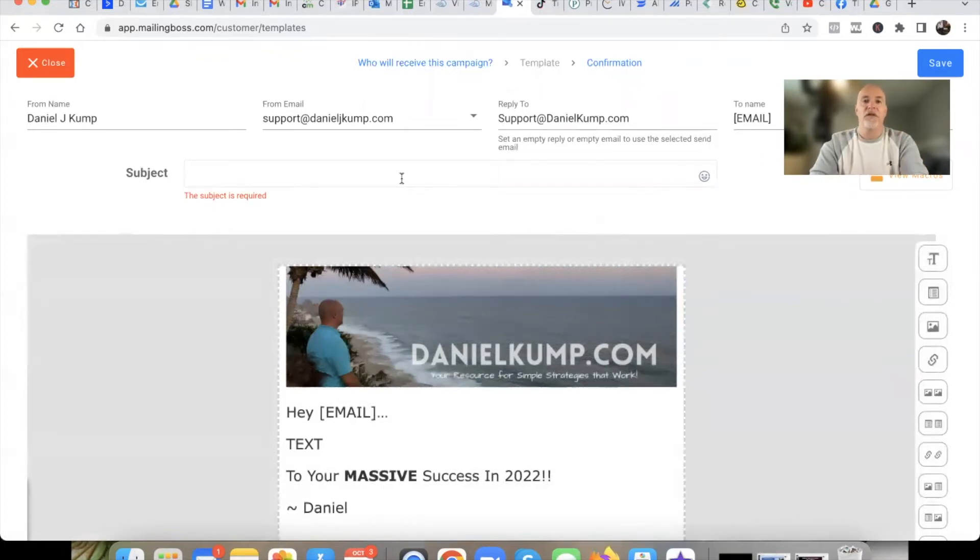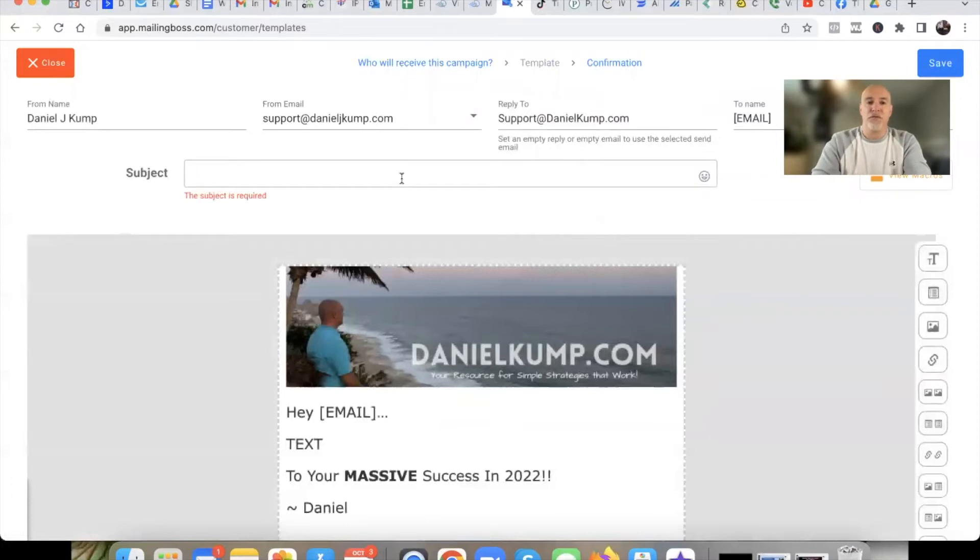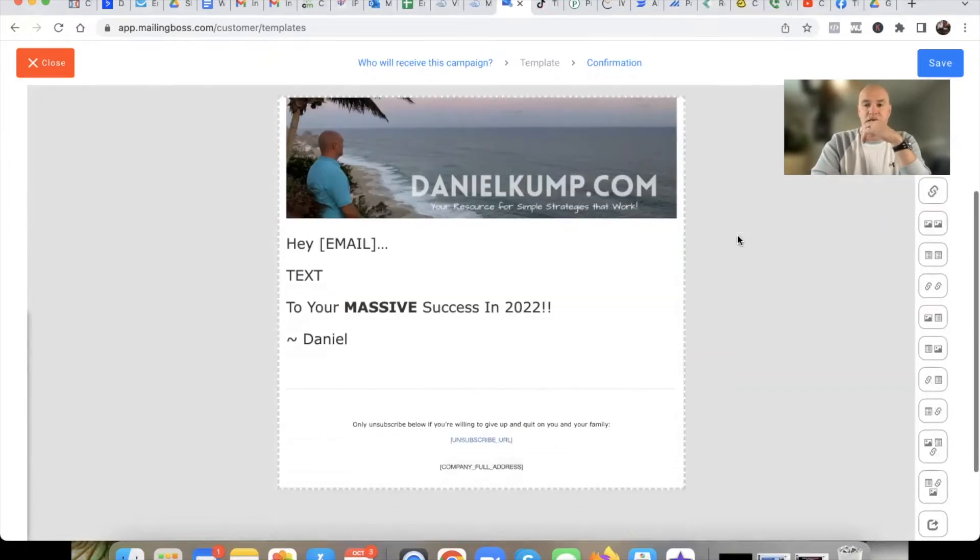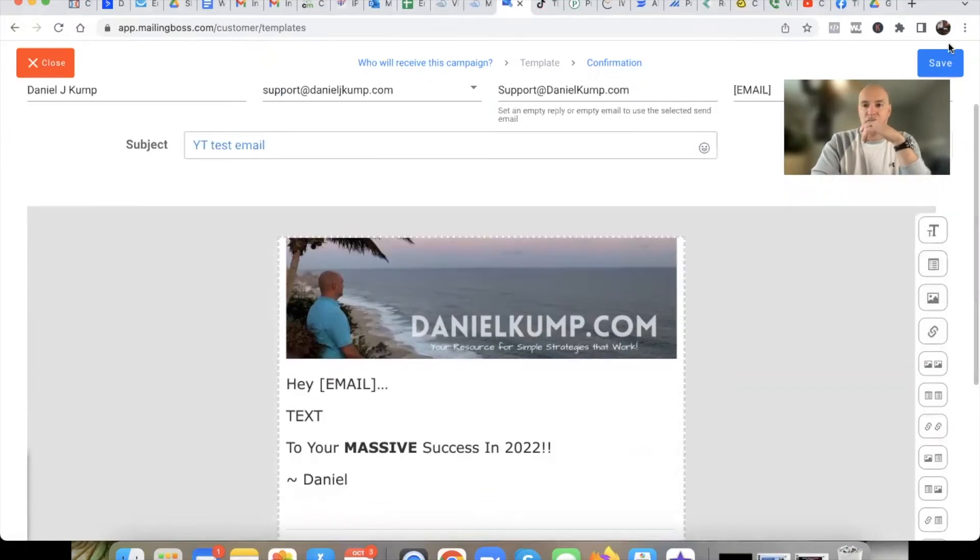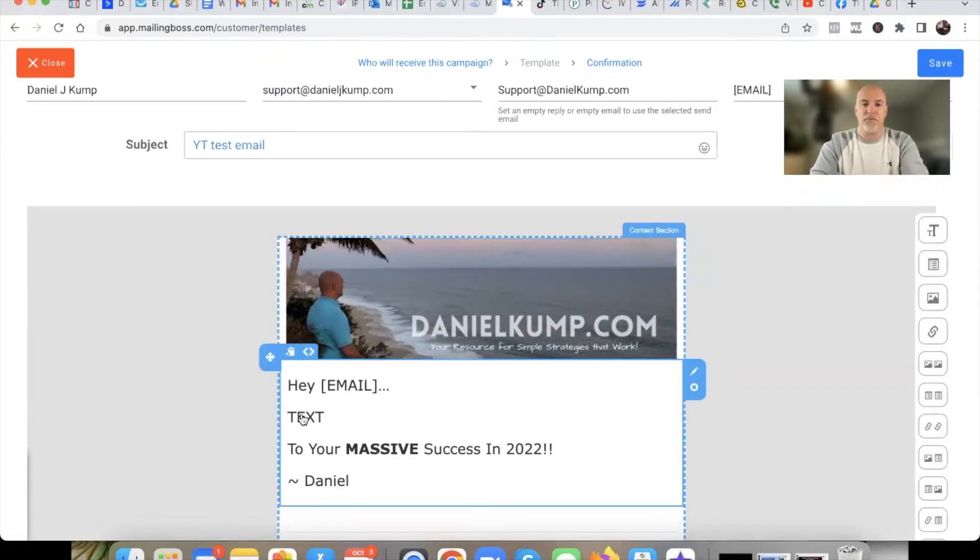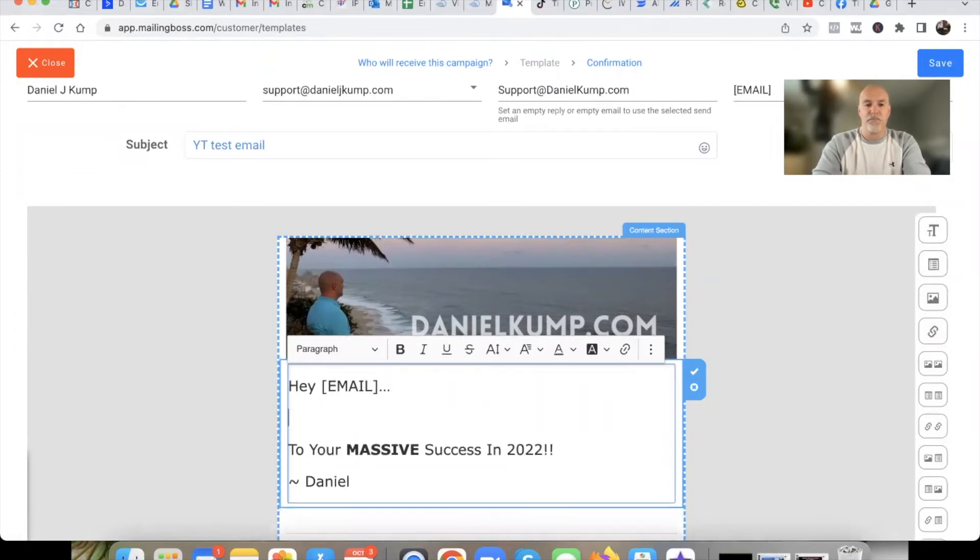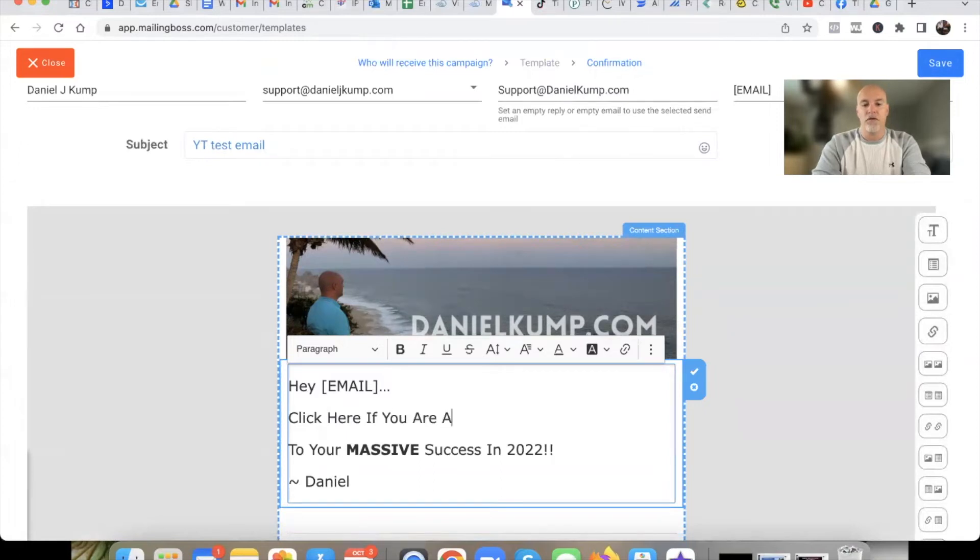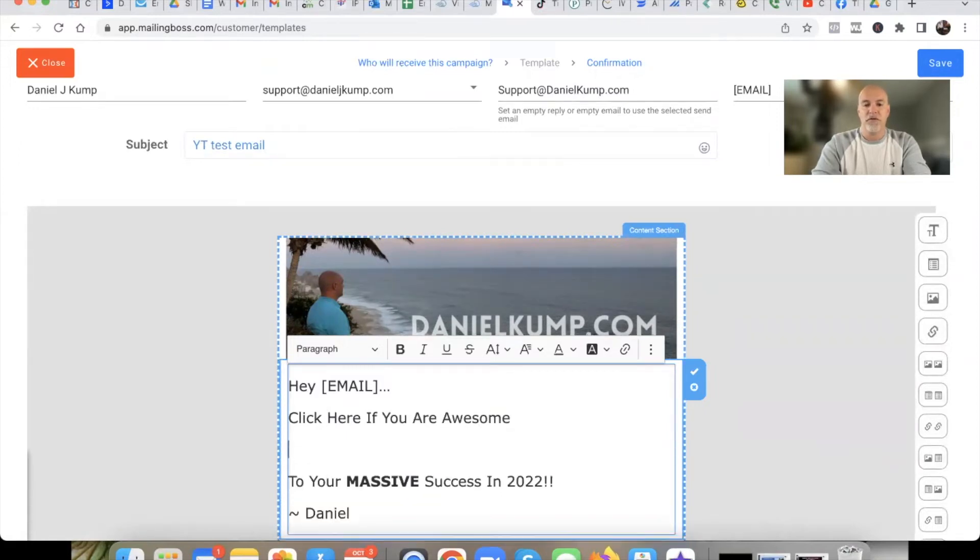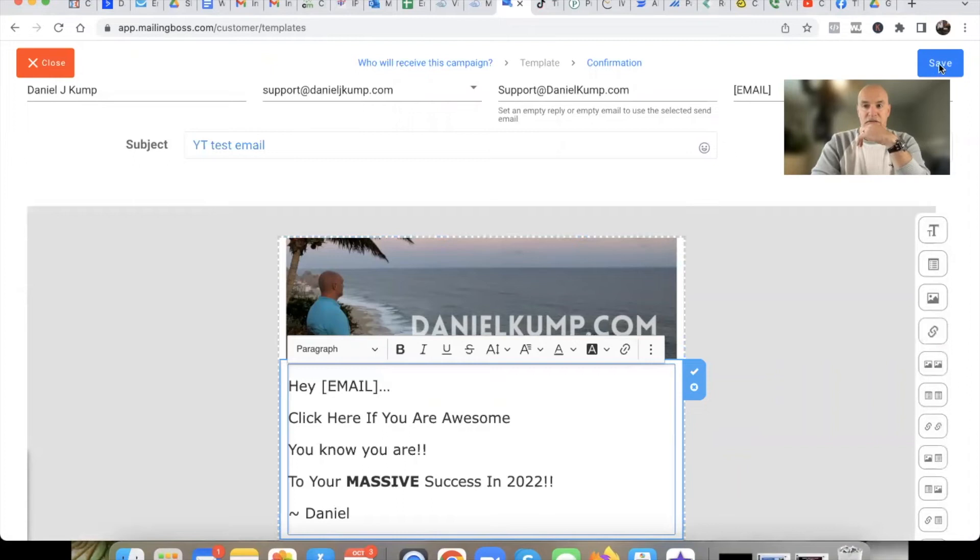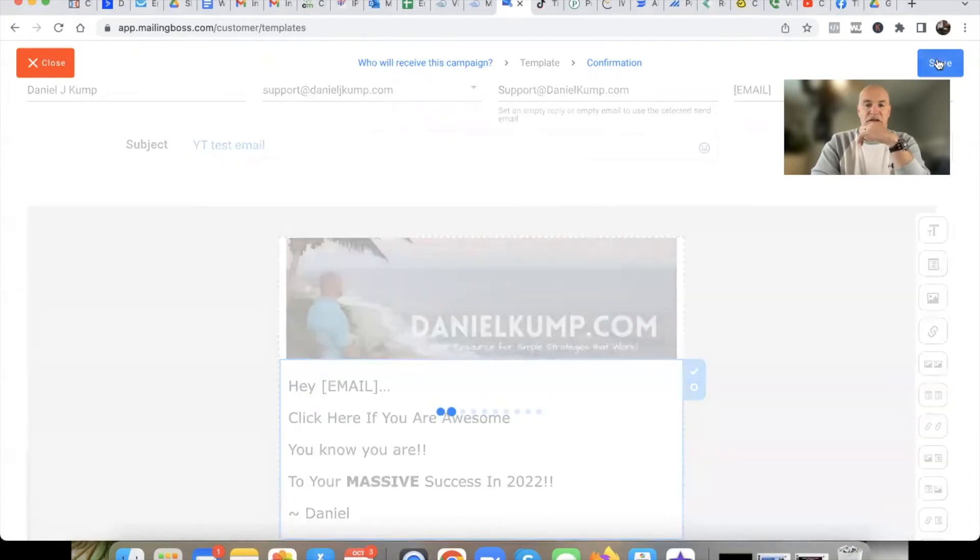And then it dawned on me. I had to go into the templates first and then start from there versus going in through this way here. Now, again, what we'll do is we'll just call this YouTube test email. And then I'll put our same copy here. Click here if you are awesome. All right, there we go. So we're going to move on to the next phase.